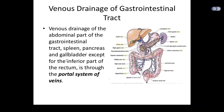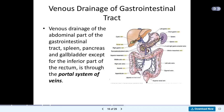This slide is saying that the venous drainage of the abdominal parts of the gastrointestinal tract, the spleen, the pancreas, and the gallbladder — except for the inferior parts of the rectum — is through the portal system of veins. So all of these organs — the gallbladder, spleen, pancreas, small intestine, and large intestine — will all be drained by the portal system of veins, because all these veins come and join the portal vein.